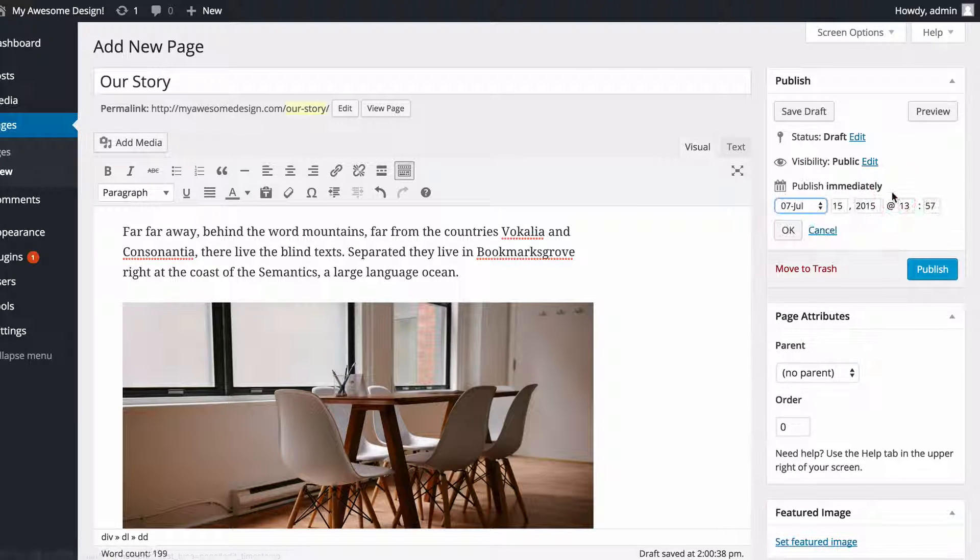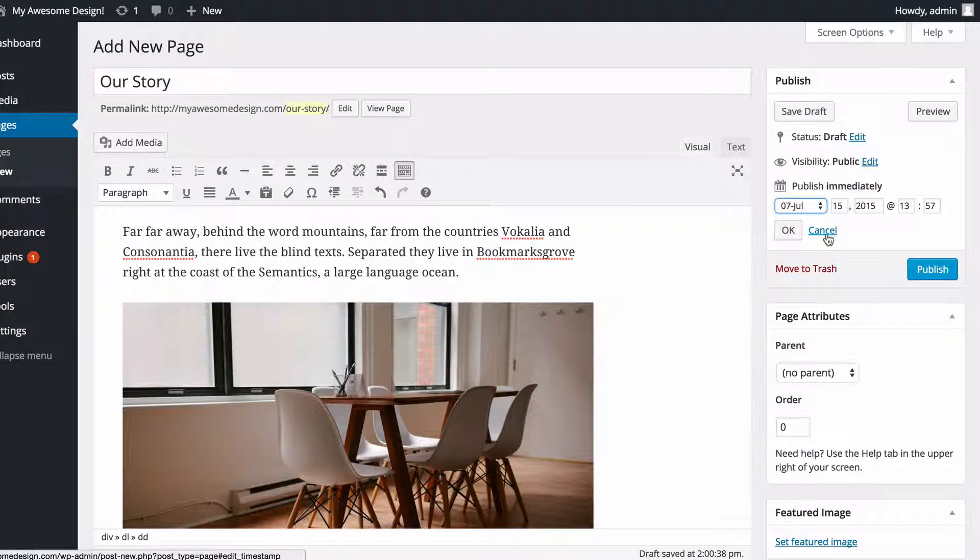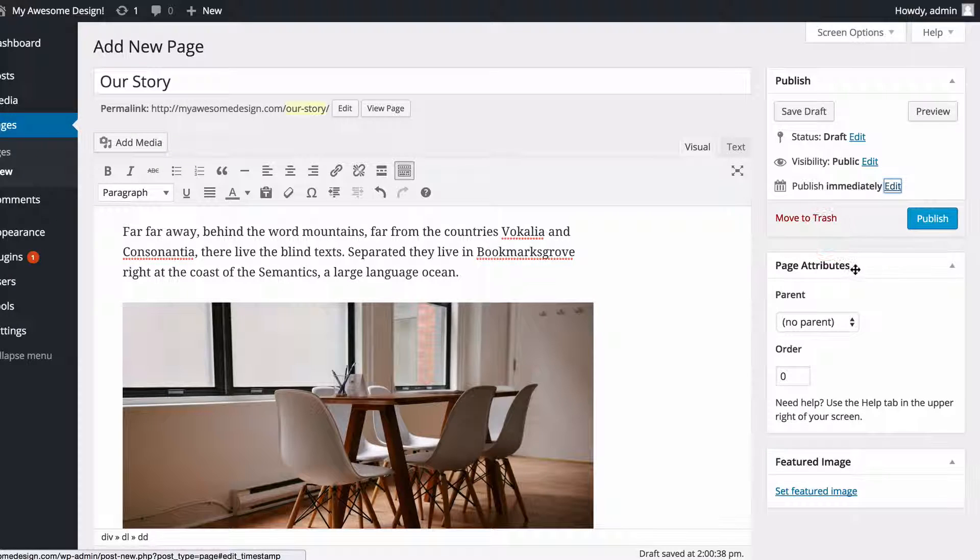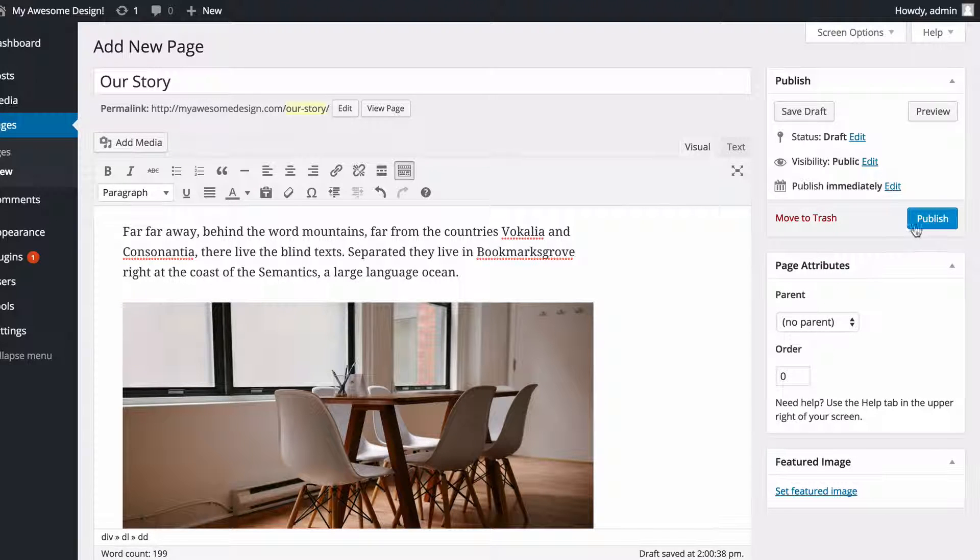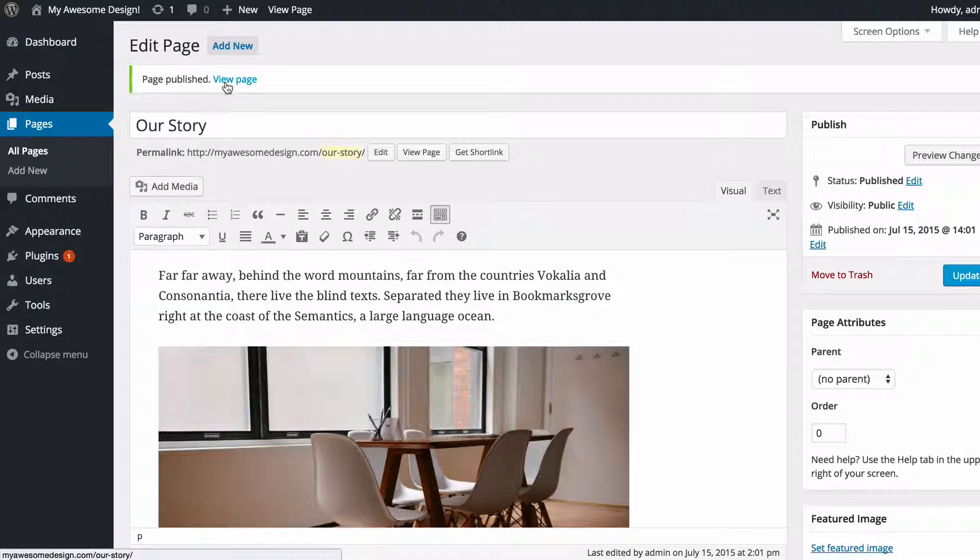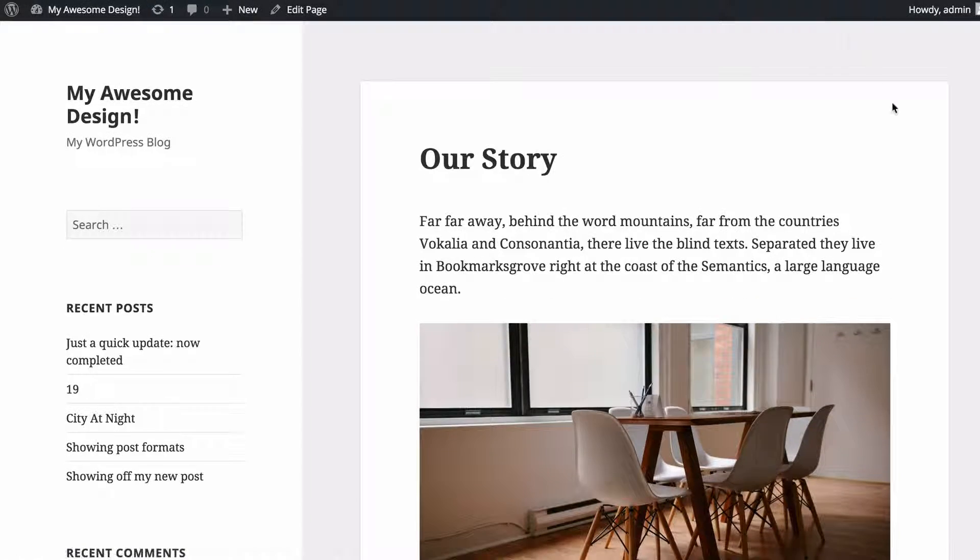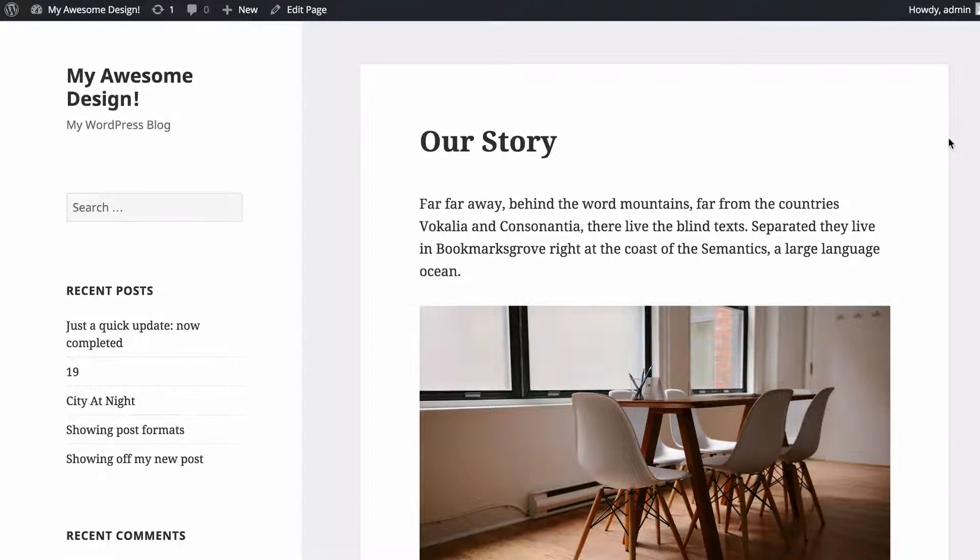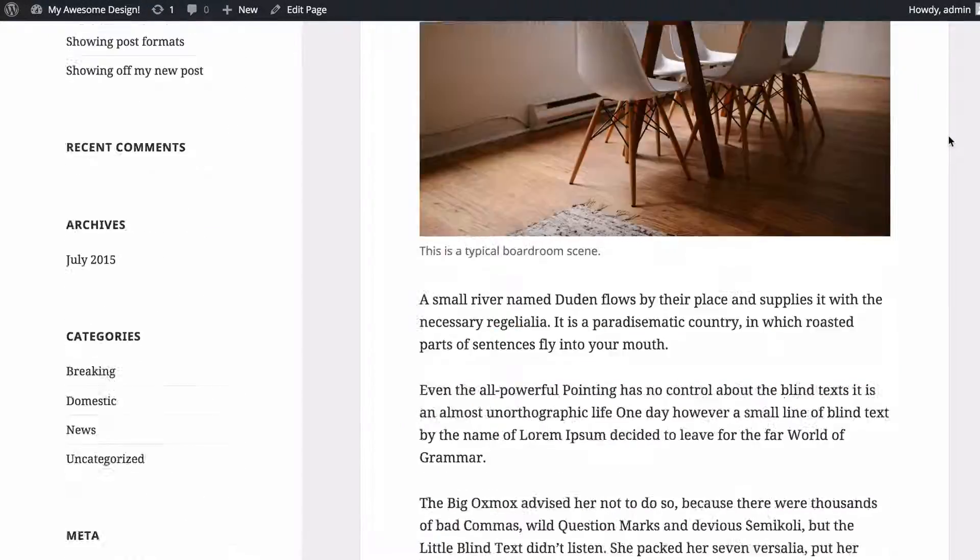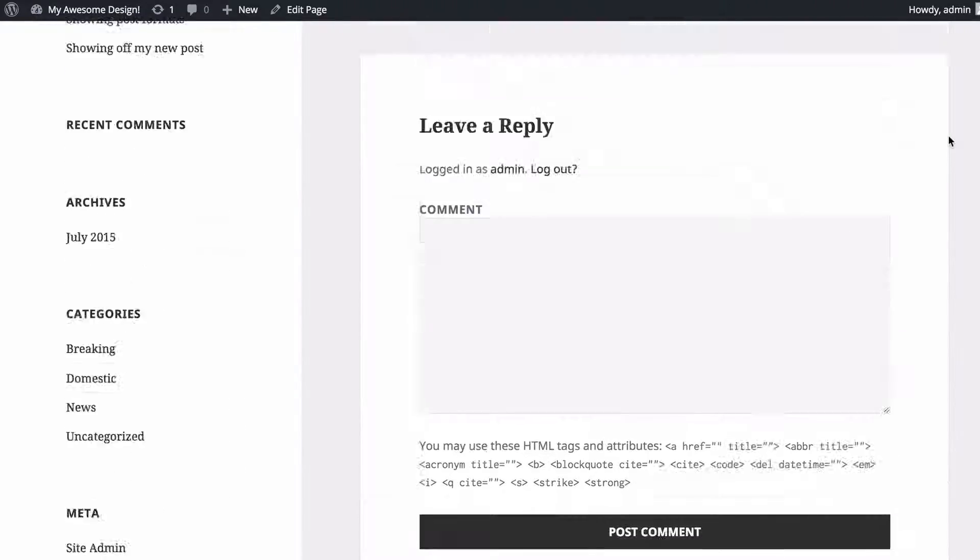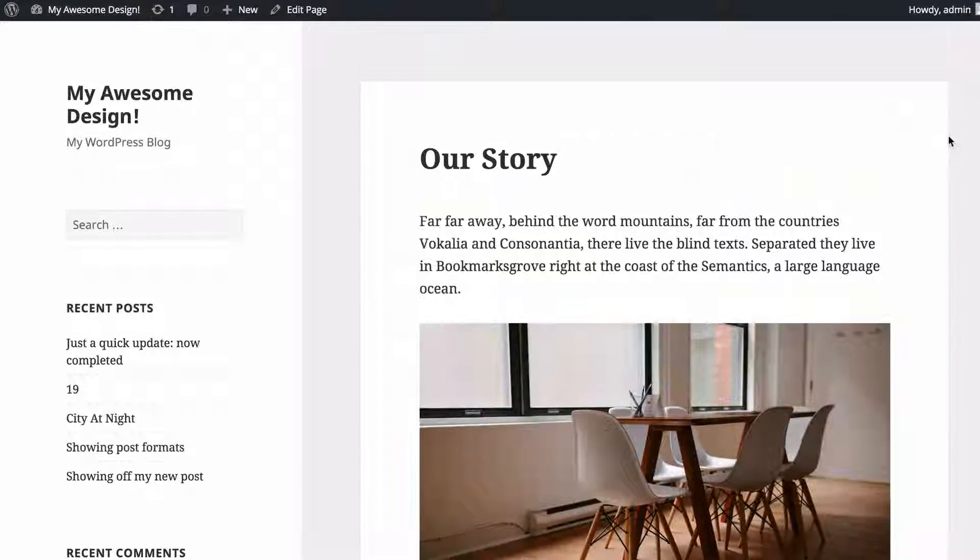I can also schedule pages should I want to, but I'll just leave that blank. So if I now put publish, then I can view my page on my site. We're going to see that I've got the page looking how you would expect there.